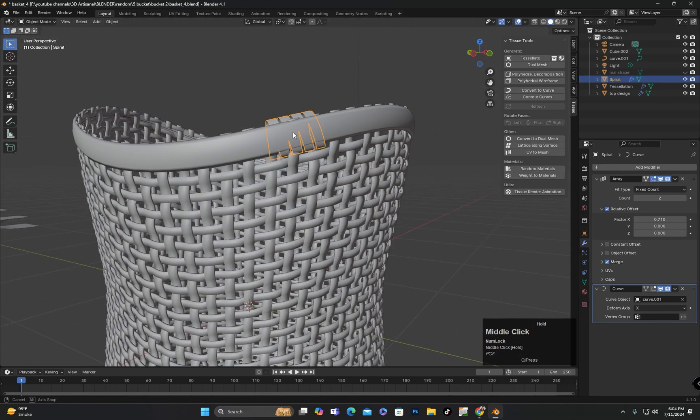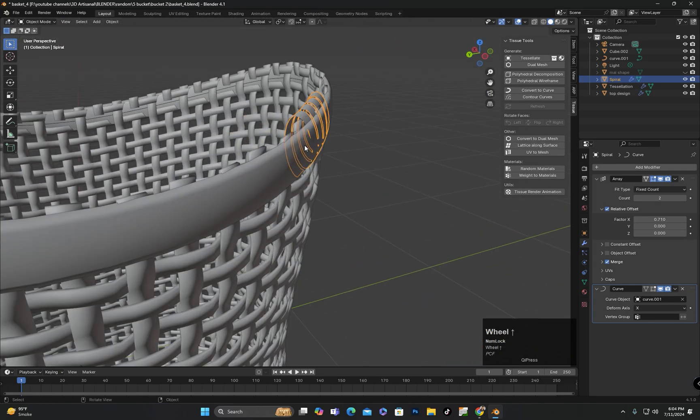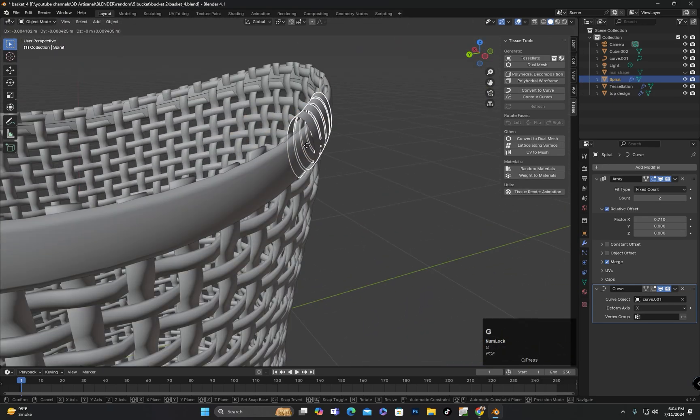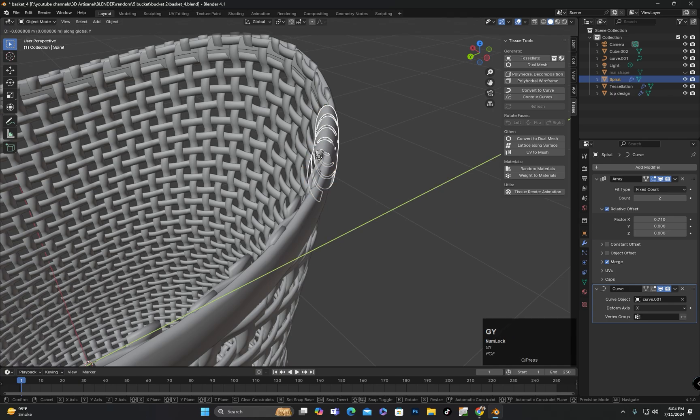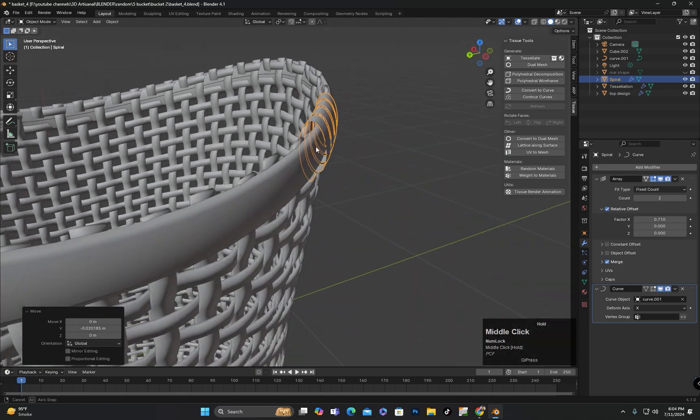I will scale the subject slightly to fit it according to the top part's dimensions. It is aligning well now. I will also move it slightly on the y-axis. Now it looks better.